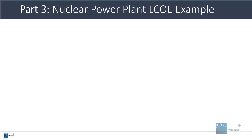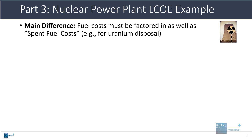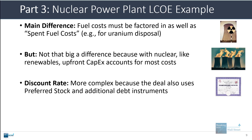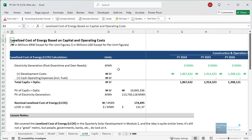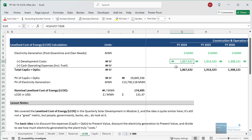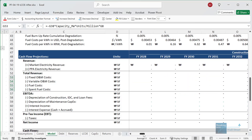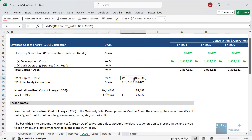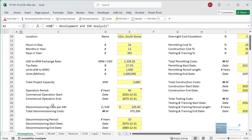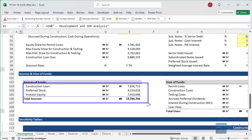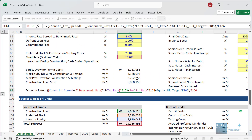If you look at levelized cost of energy for a nuclear power plant, there are a few differences. First, you have to factor in the fuel costs as well as the spent fuel costs to dispose of or store the used uranium. This actually doesn't make that much of a difference because with nuclear, upfront CapEx accounts for most of the costs — you'd see more difference for a gas or coal plant. The discount rate also tends to be more complex because nuclear plants often use more complex financing, including preferred stock, a construction loan, and investor equity. So the discount rate calculation is definitely more complex than for the solar example.